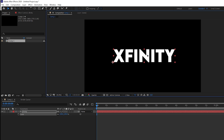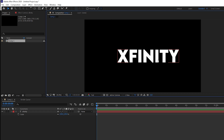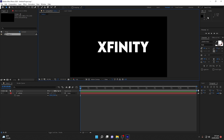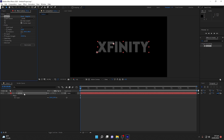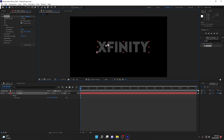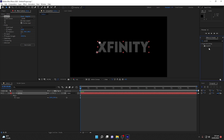Now I'll increase the quality and go back to Effects and Presets. I'll drag the Autofill plugin onto my text layer. Once I place the starting position of the fill, I can play the preview. As you can see, the Autofill plugin is working perfectly. That was the way to import or install plugins in After Effects and use them easily.